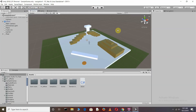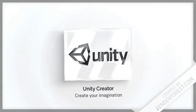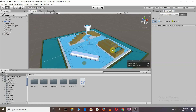Without wasting any time, let's get started. Here you can see we have a navigation surface. In my previous video we already discussed how we can create a navigation surface, the navigation mesh, and how you can create a pathfinding system — so check that out. Here you can see the blue areas where our character will only run. It's called the navigation mesh.